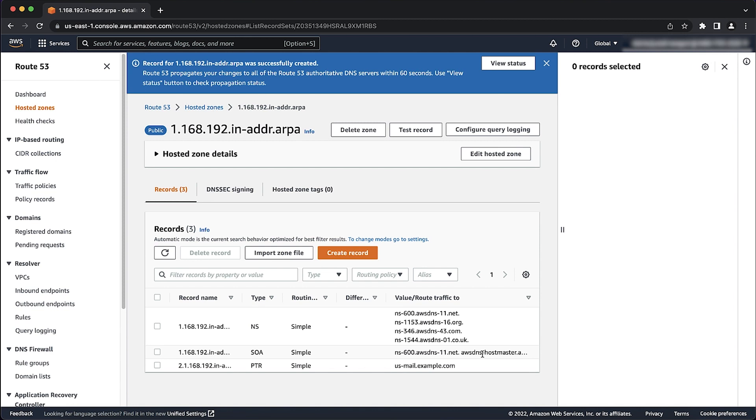After the PTR record is created, ask your internet service provider to set up delegation to the name servers in the reverse hosted zone. In this example, I'll provide these four name servers to my ISP so that they can set up the delegation for me.